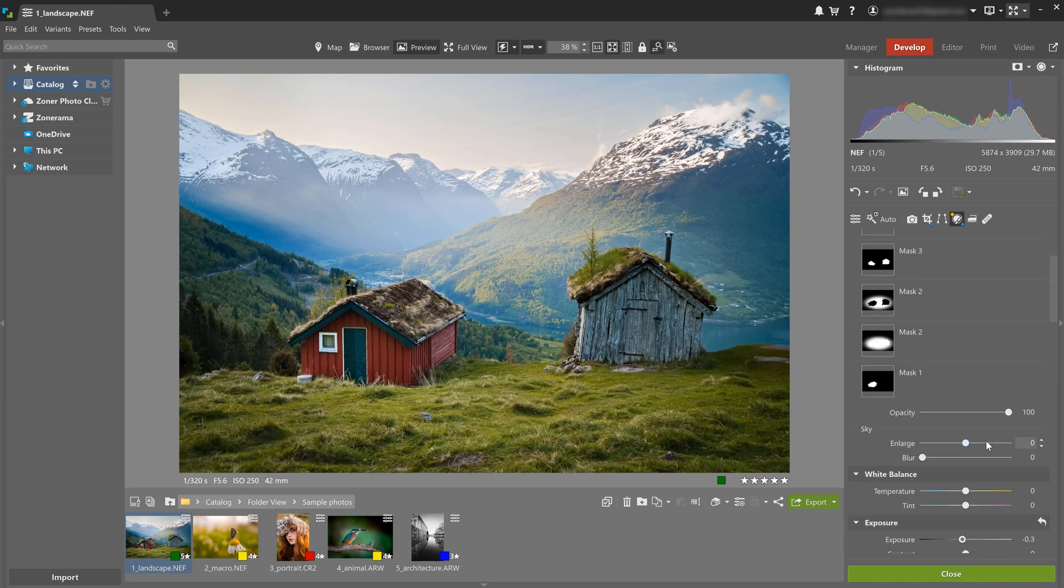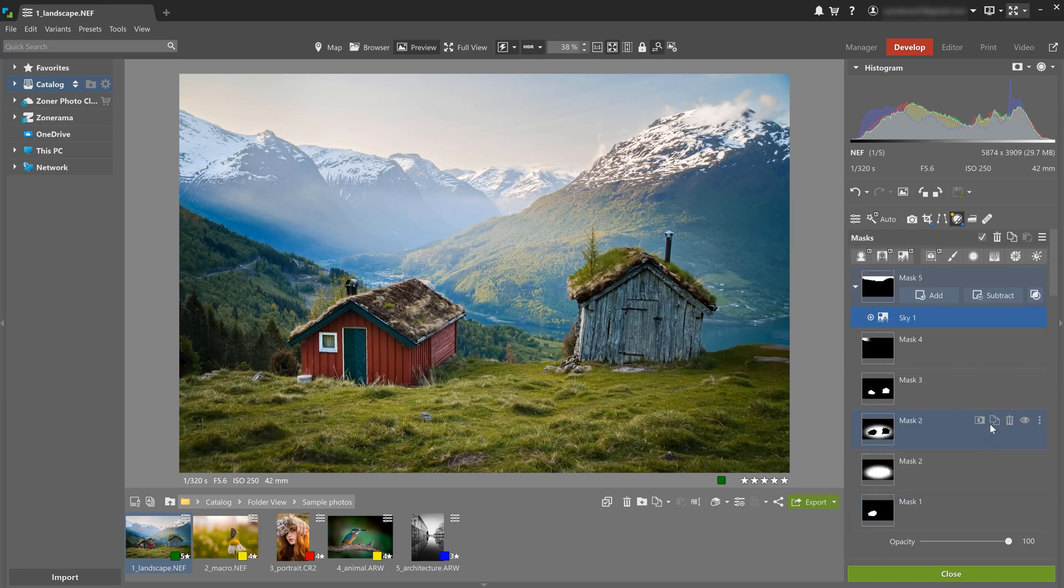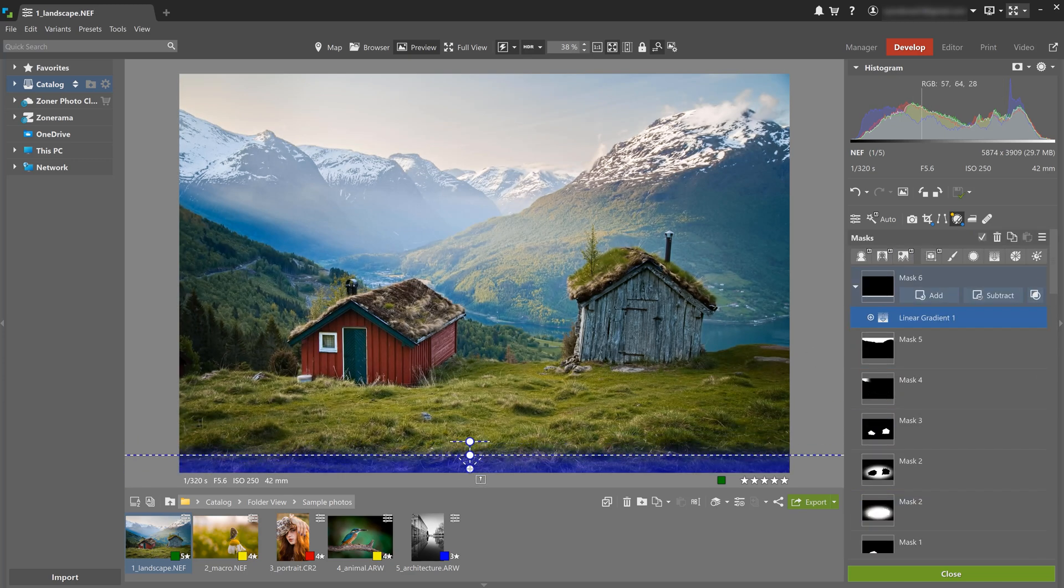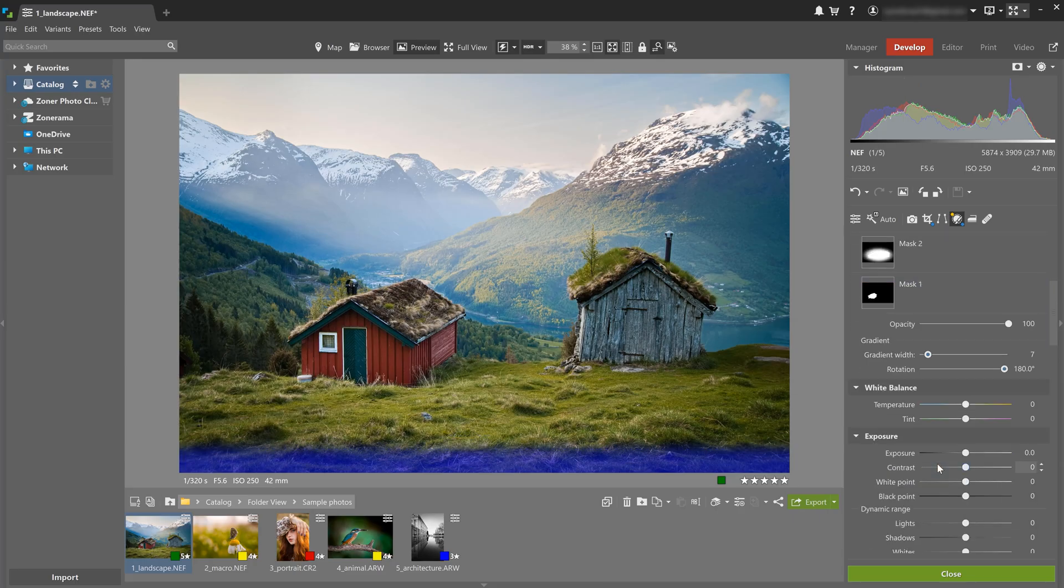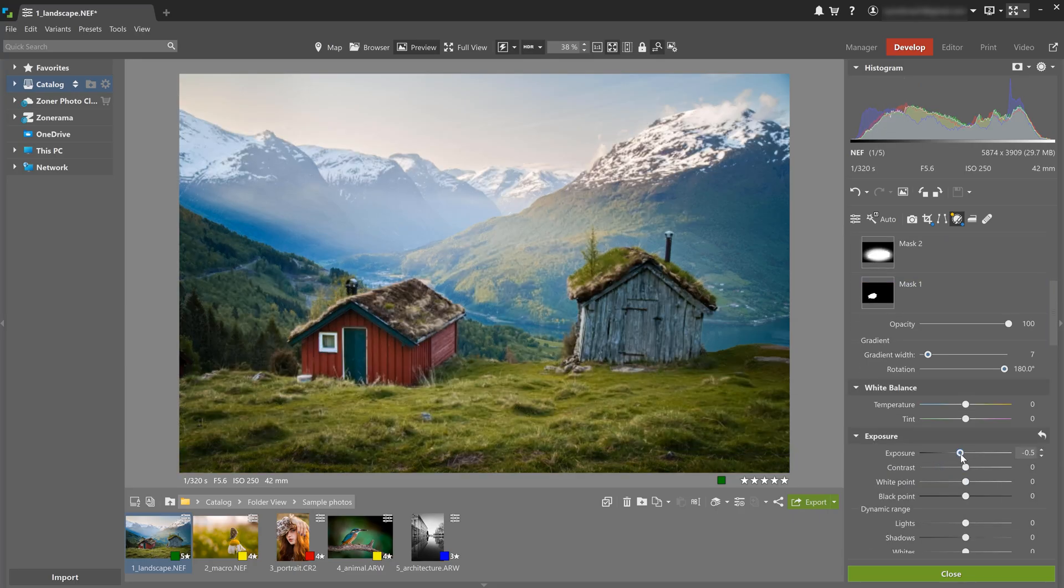Let's add a linear gradient to the grass at the bottom of the photo where we can slightly lower exposure once again. This is gonna make the grass darker and is gonna lead the viewer's eye to the center of the photo.